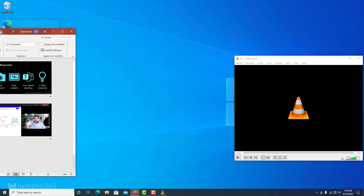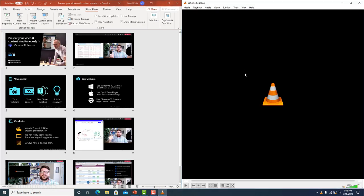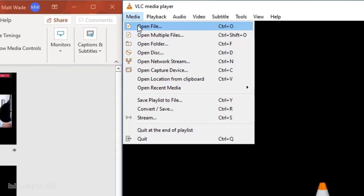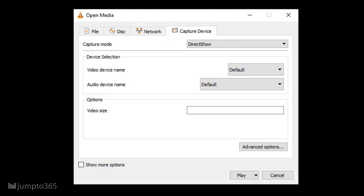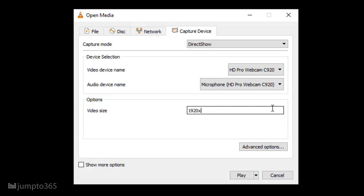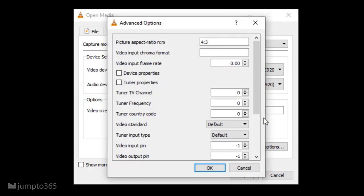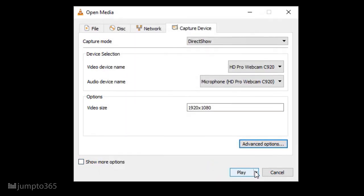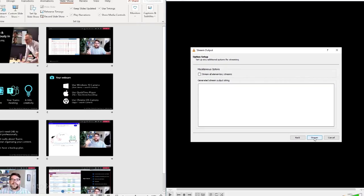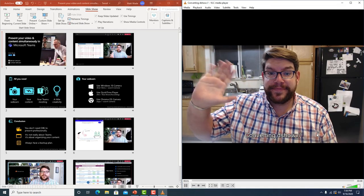Once you've got the app downloaded, you're going to need to set up the connection to your webcam and also tweak some settings. I apologize for the level of detail you need to get into, but there's not much of a way around it. Open VLC and click Media, Open Media Capture Device. From here, select your webcam in the Video Device drop-down. The video size needs to be 1920 by 1080 — use an X between the numbers. Then click Advanced Settings. Update the Picture Aspect Ratio to 16:9 — use a colon between those numbers. Then update the frame rate to 30. Click OK. Then click the arrow next to Play, and click Stream. Click through all the options. Once you see your face, you're good to go.